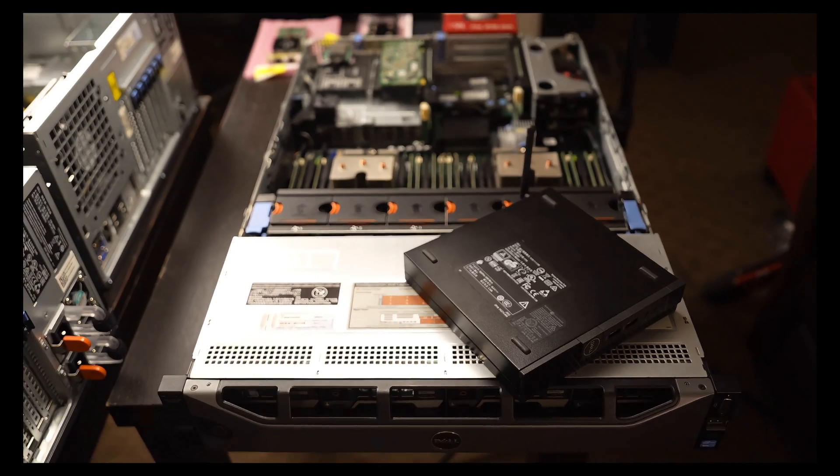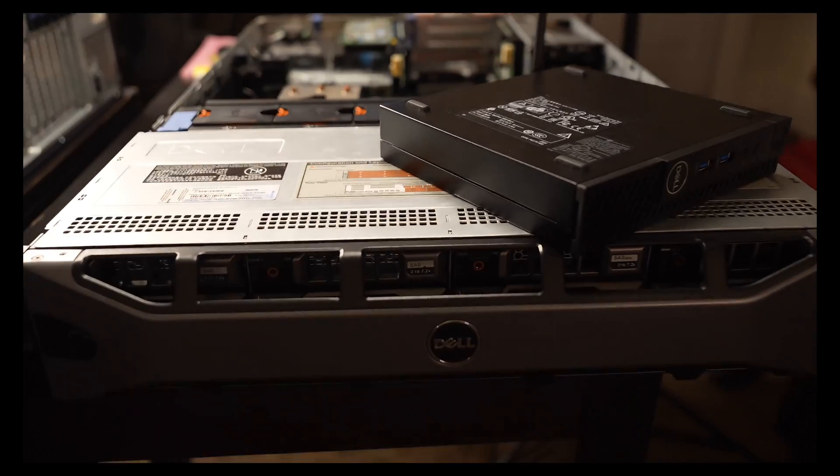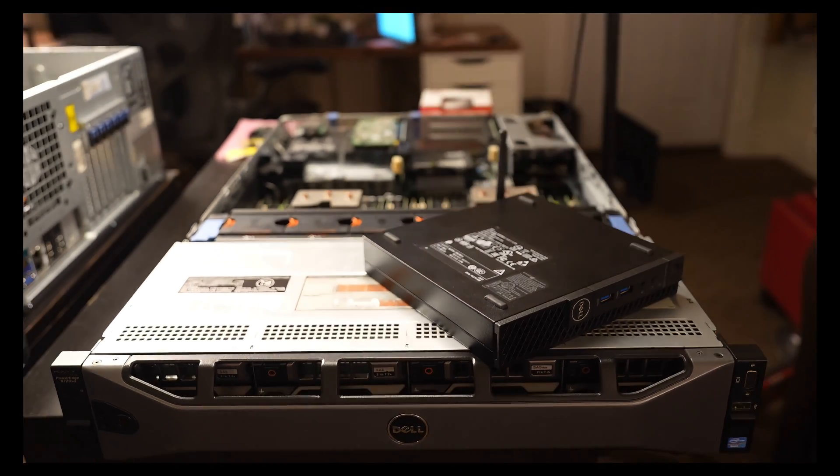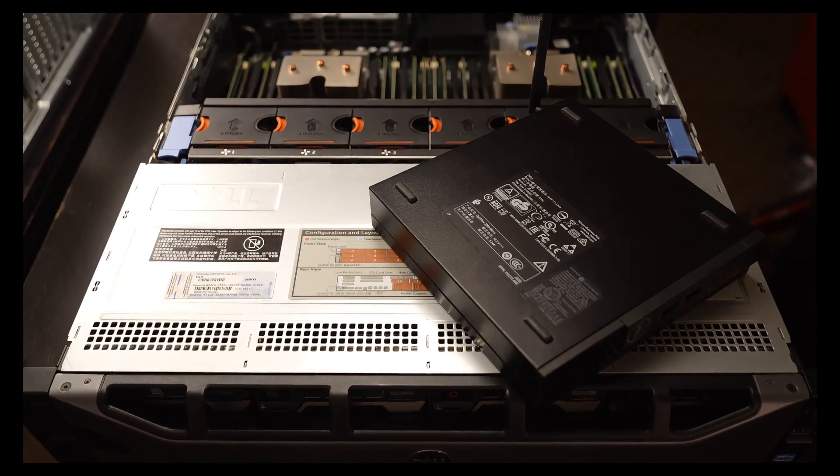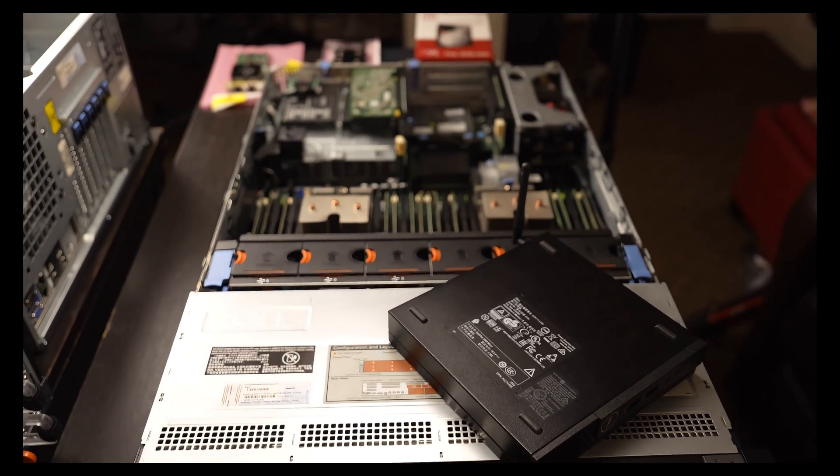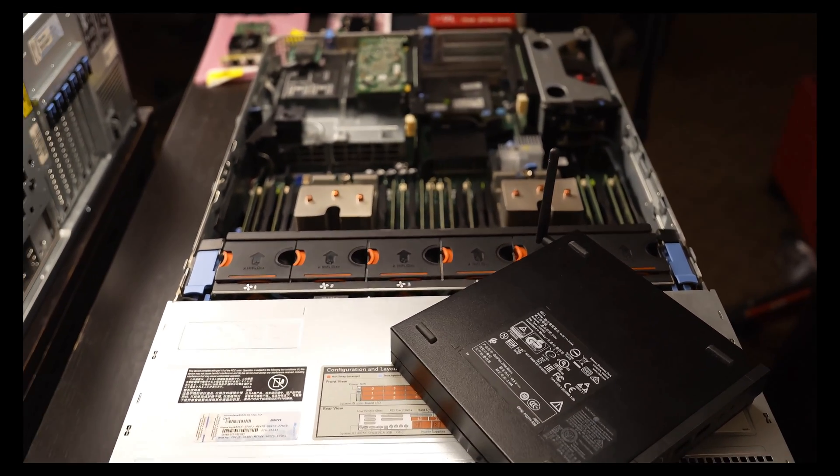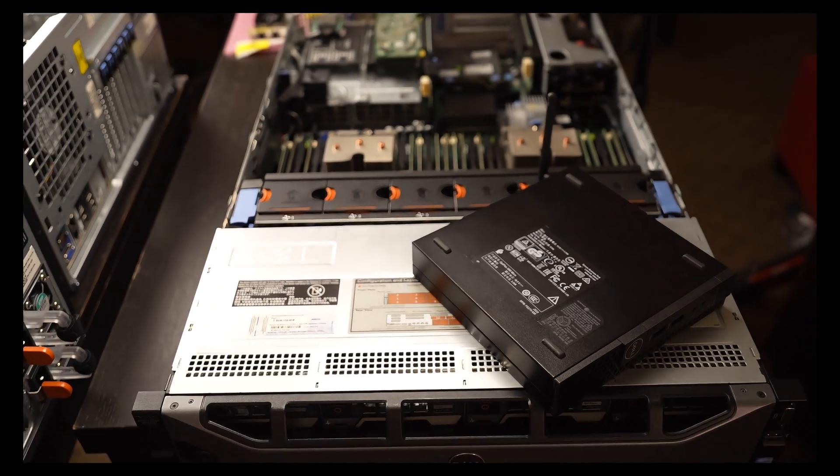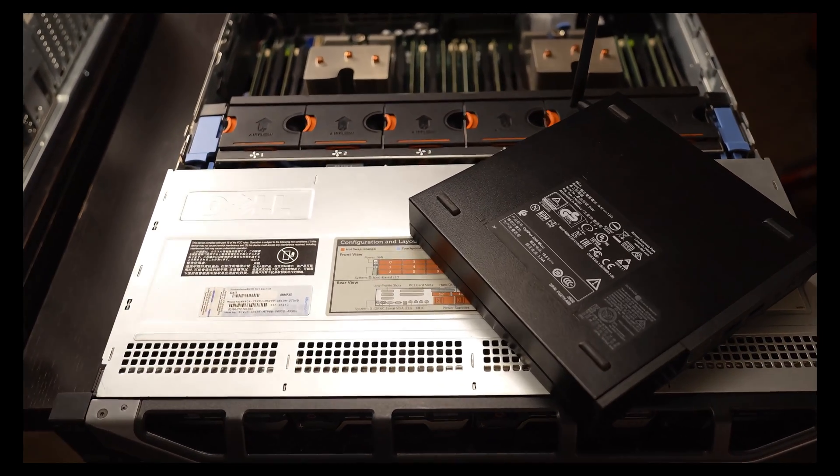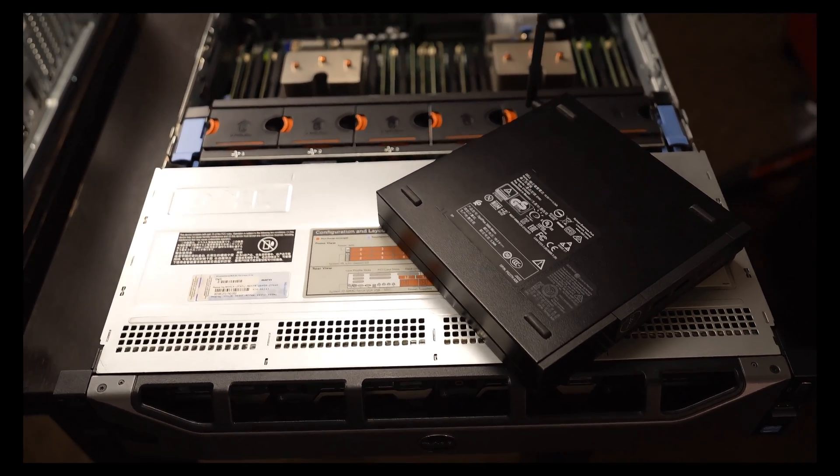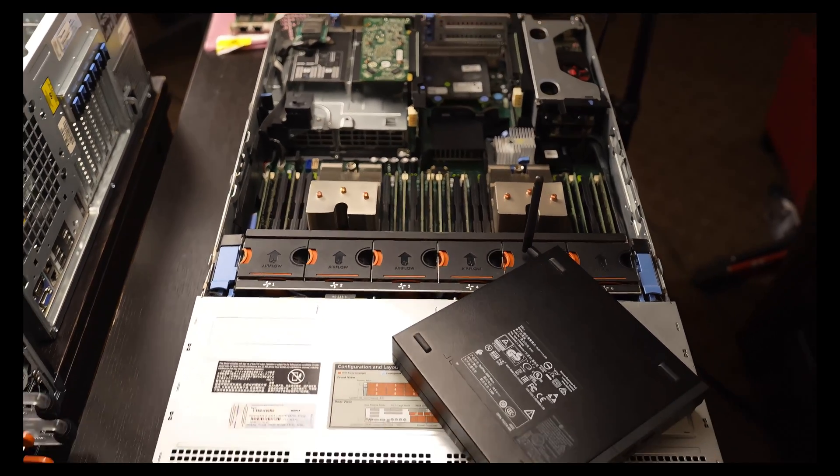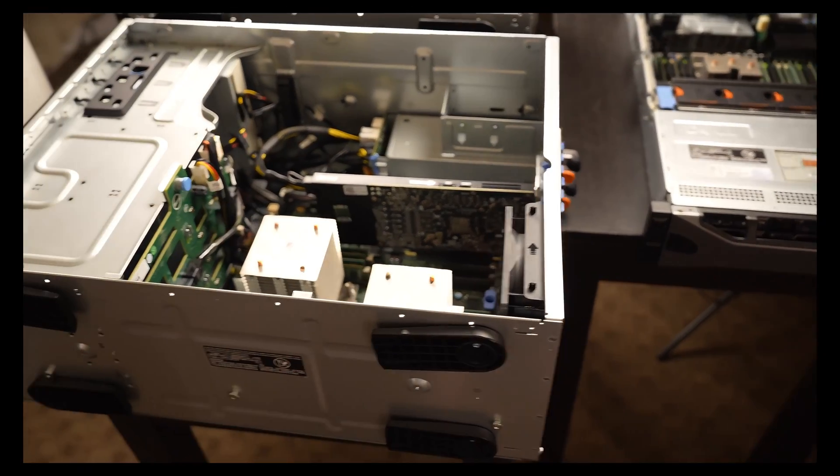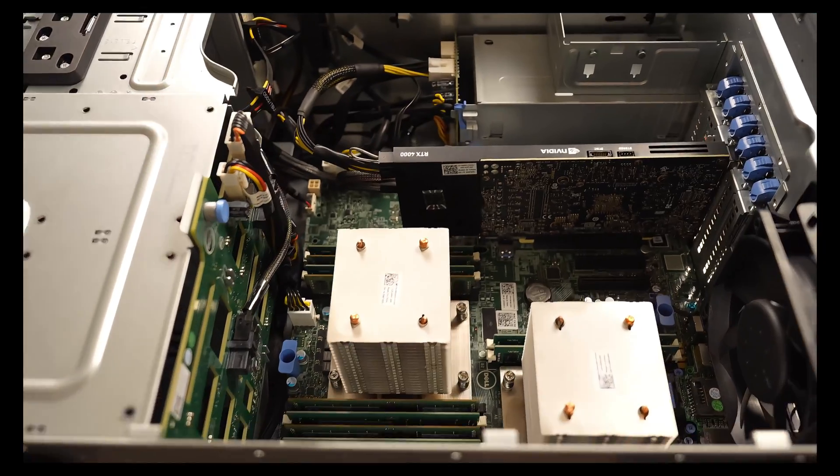This rack server has 12 hard drive bays. Right now, it's got 10 hard drives in it, 20 terabytes total. So I think this is going to be the NAS and this will also probably be the Plex server, especially if I get those upgraded CPUs.